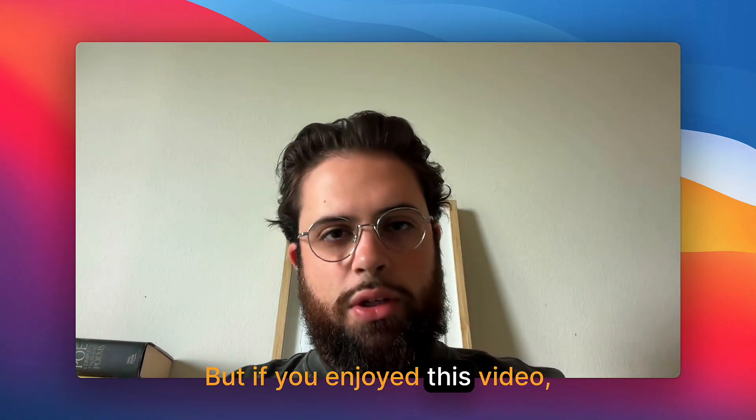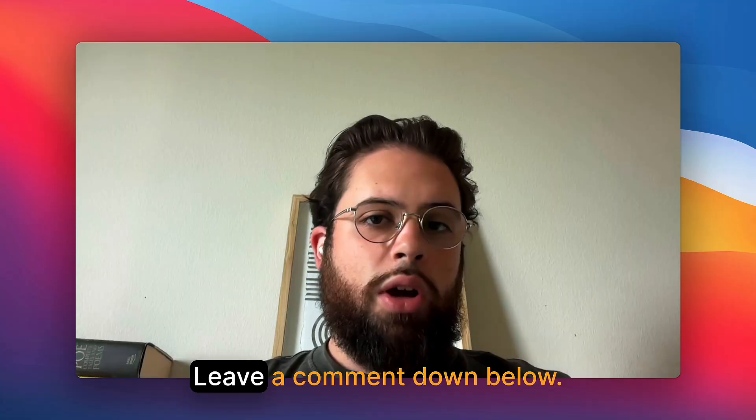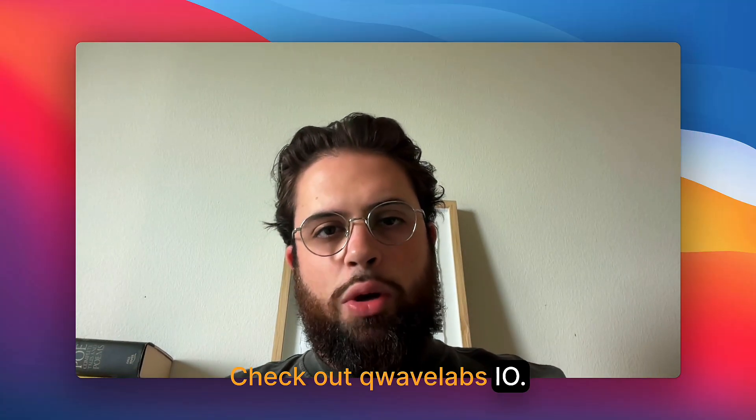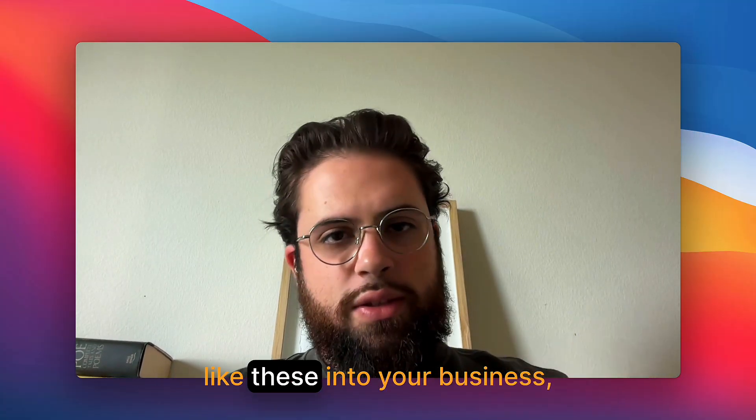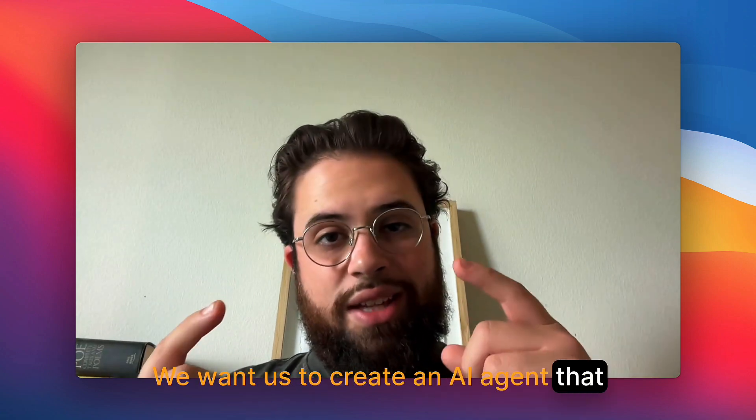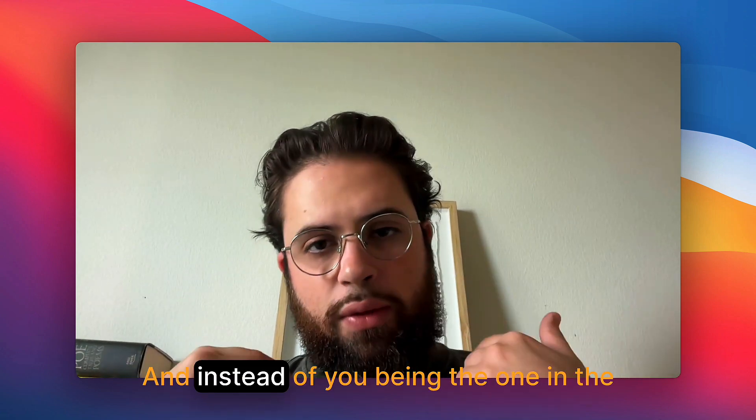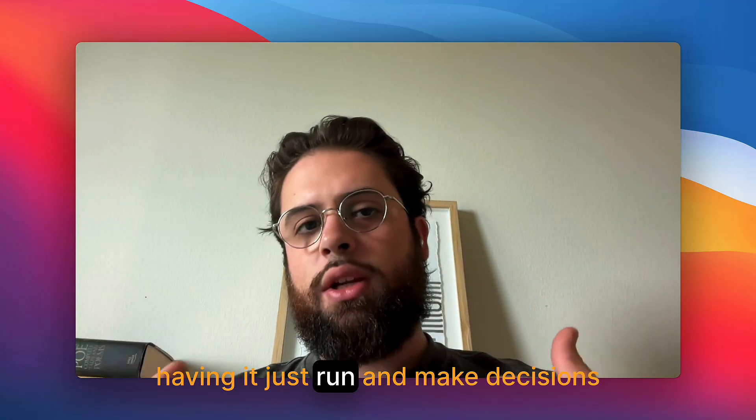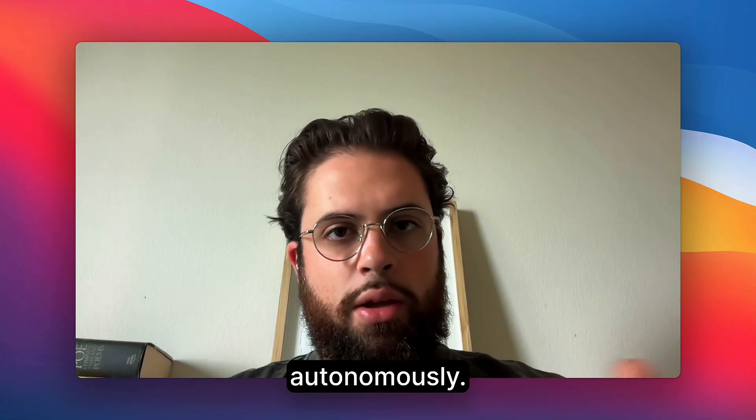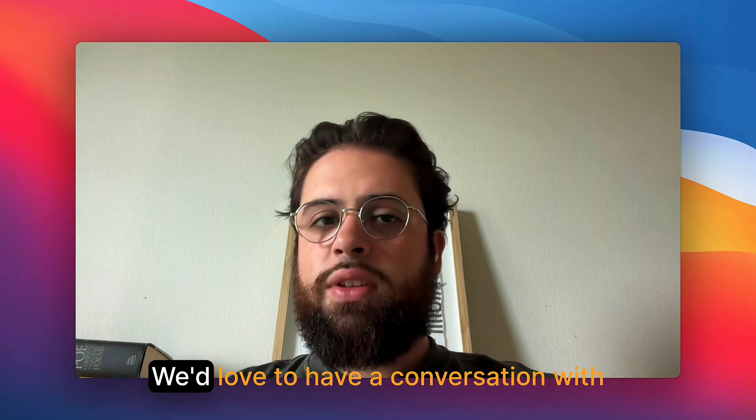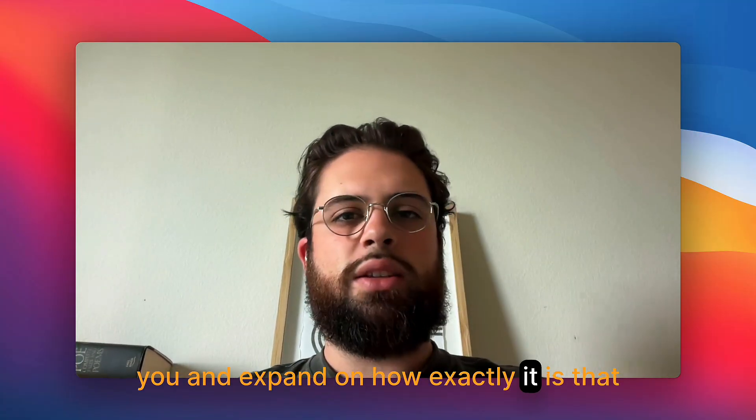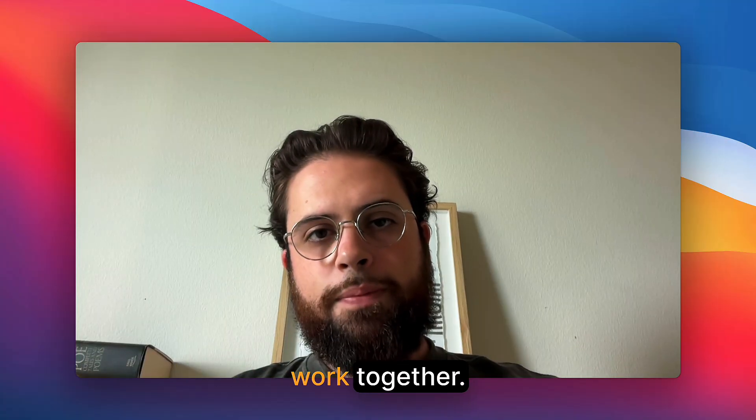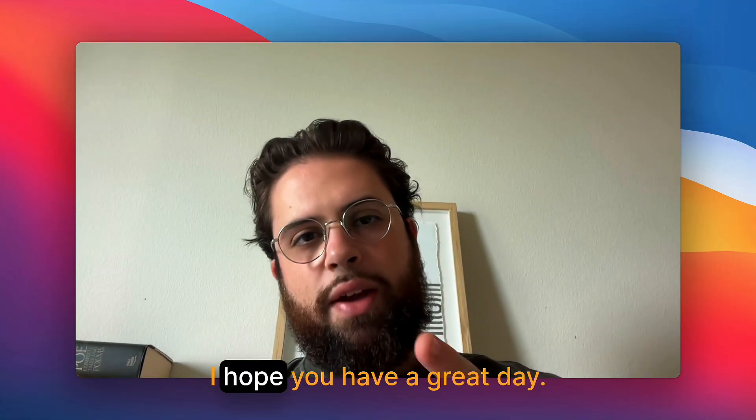But if you enjoyed this video, make sure you leave a thumbs up, leave a comment down below. Check out qwavelabs.io if you want us to implement solutions like these into your business. We want us to create an AI agent that has access to all these same tools. And instead of you being the one in the driver's seat, prompting it on what to do, having it just run and make decisions autonomously. That's exactly what we do over here. We'd love to have a conversation with you and expand on how exactly it is that we can help you if it turns out that we're a good fit to work together. Thank you for watching. I hope you have a great day.